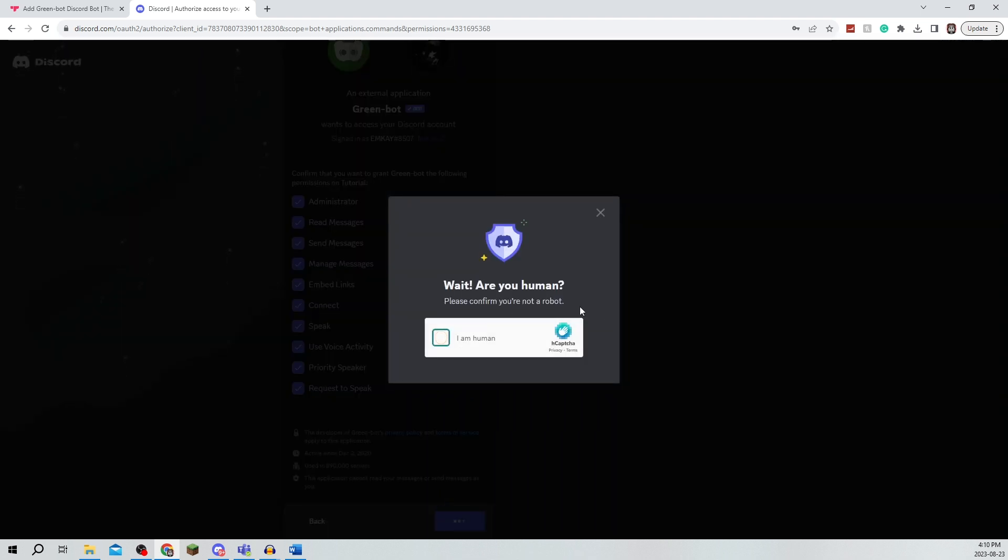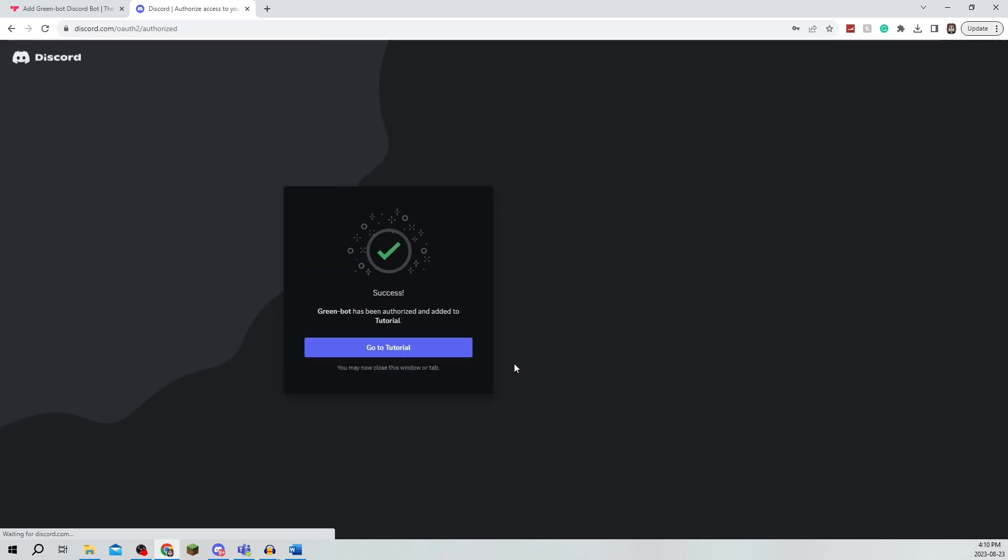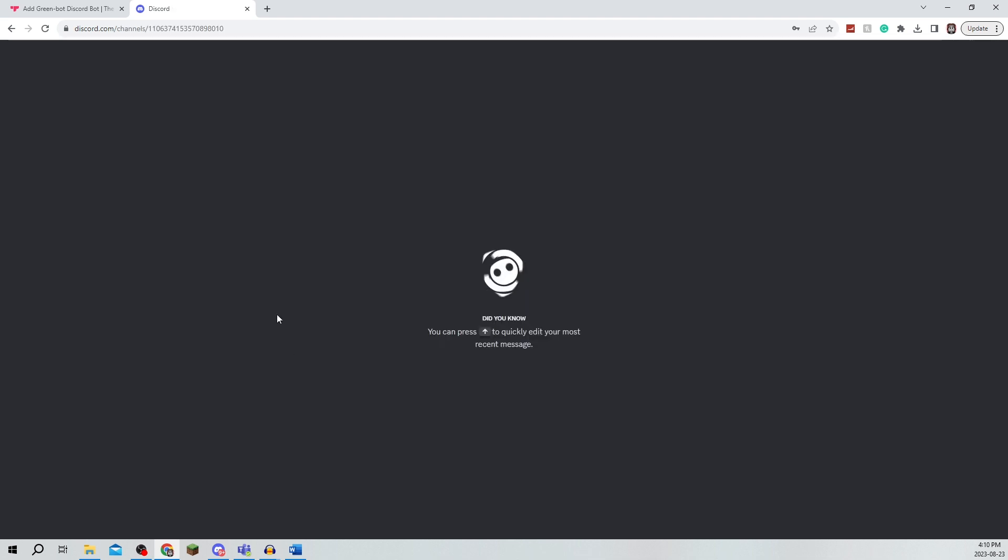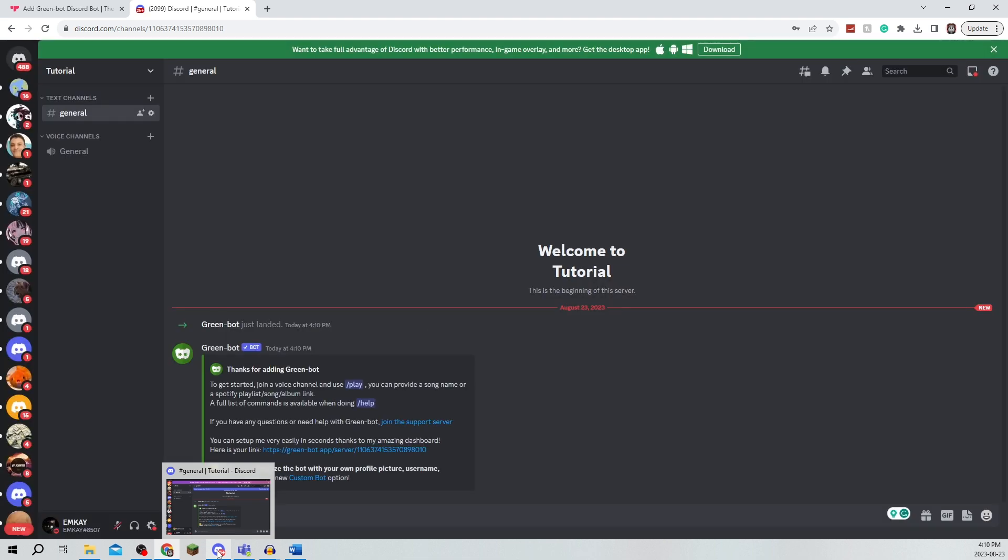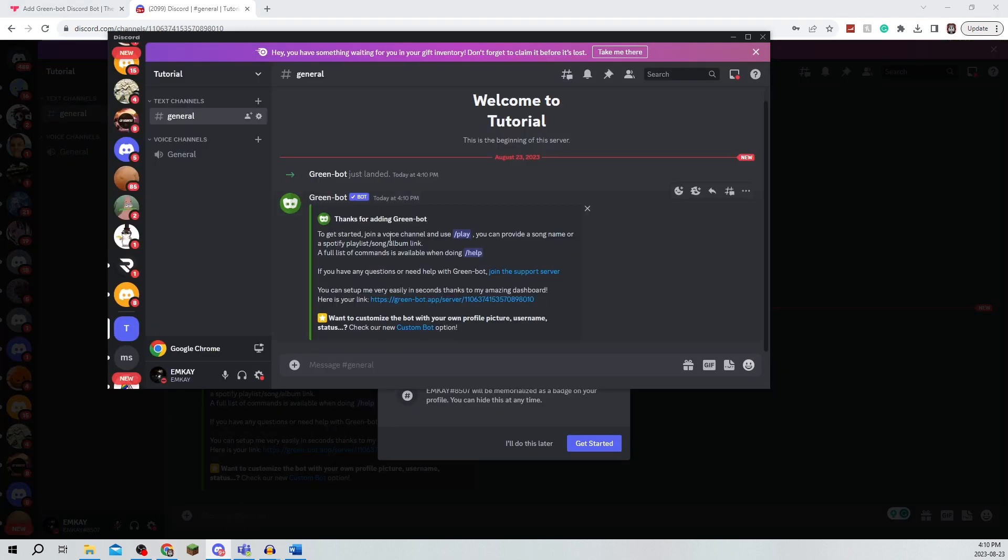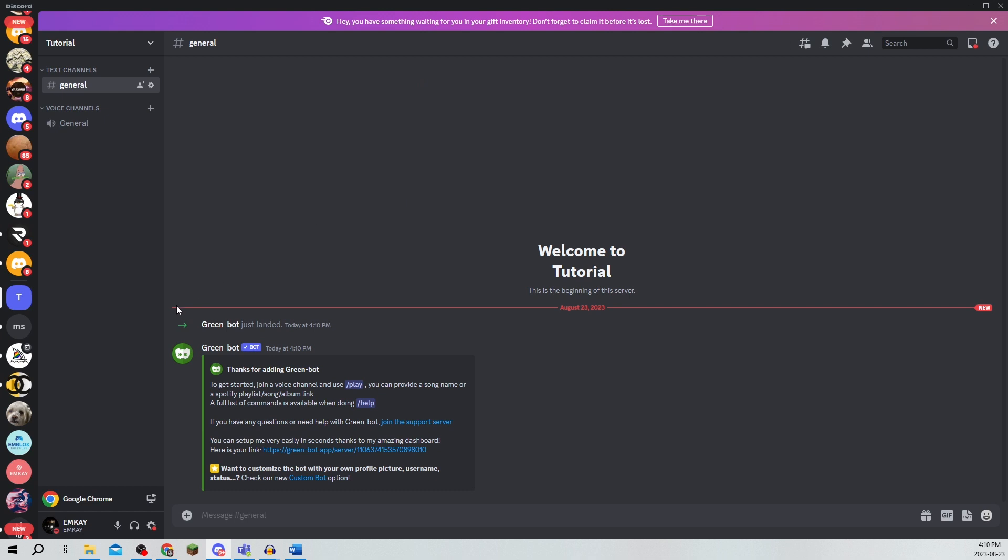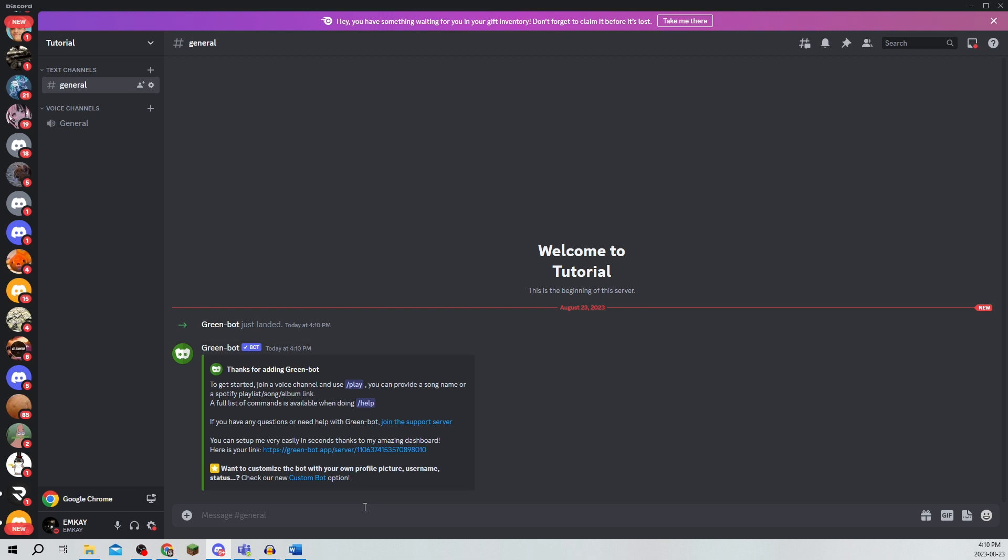You're just going to confirm you're a human of course and then you can navigate to your actual server. Now since it's loading on my browser I'm just going to open it here just so that it's on the actual Discord app and I'm going to see that GreenBot has been added.